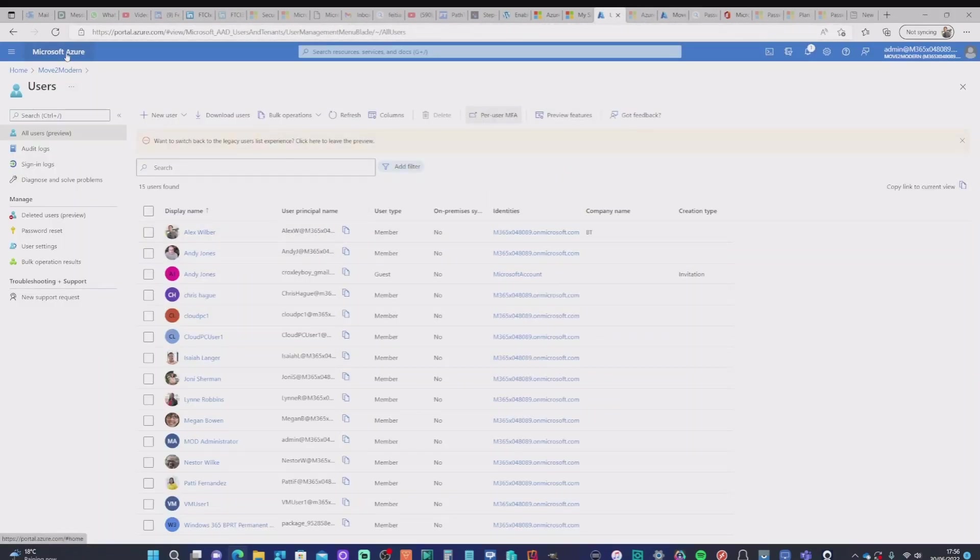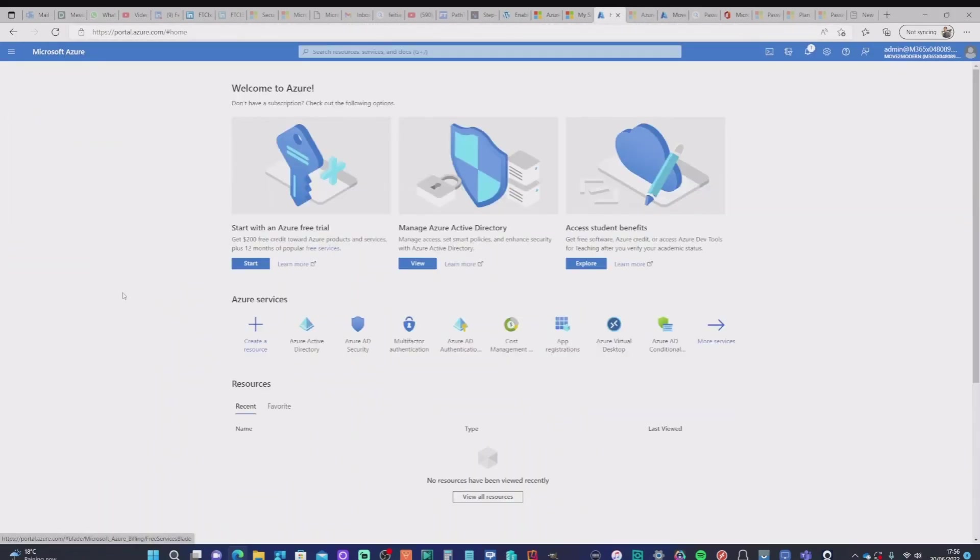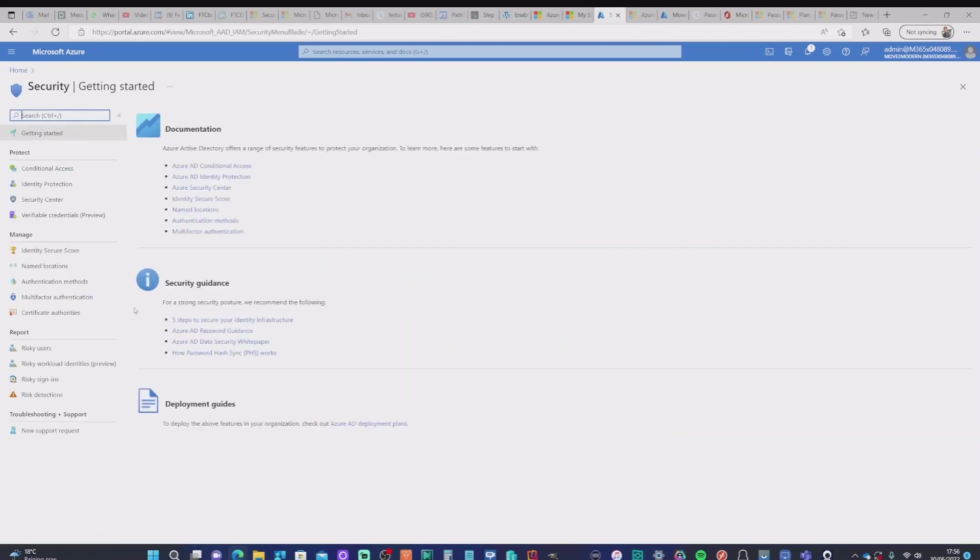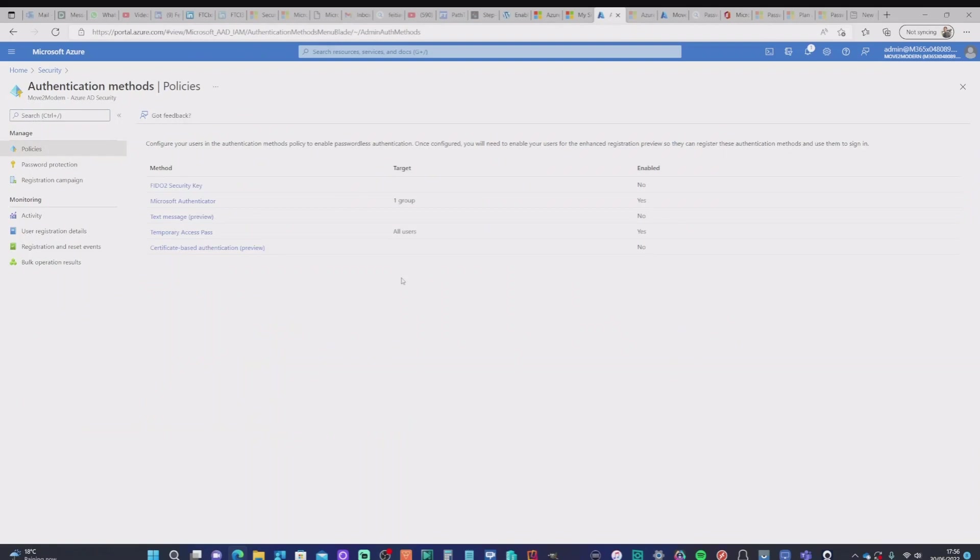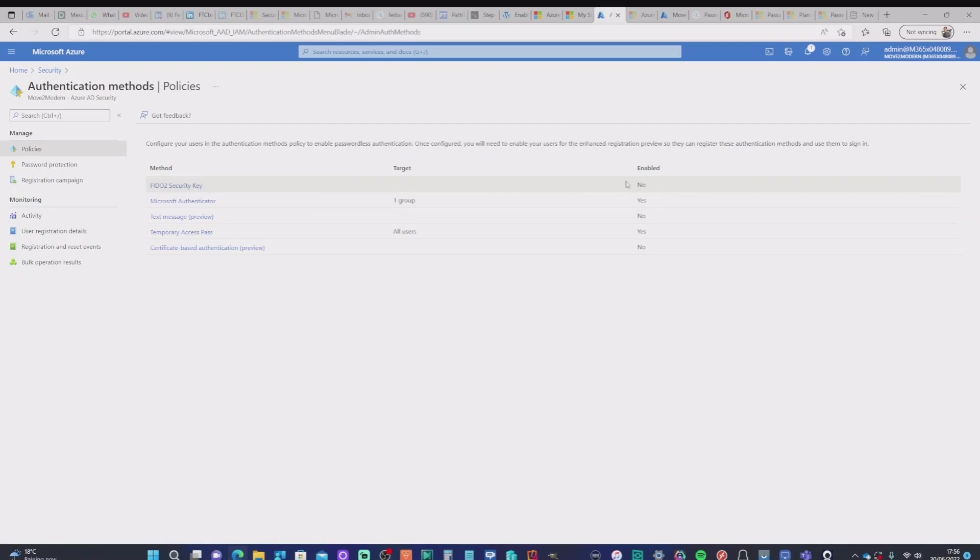Now, the next thing I want to do is actually go and turn the security keys authentication method on. To do that, I go into the Azure AD security and then I select authentication methods. Now, you can see that I've got Fido security key option here, but it's currently disabled.